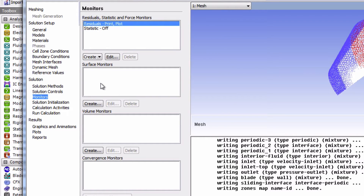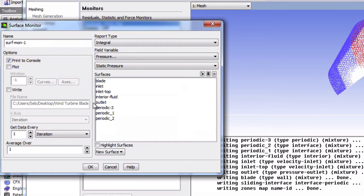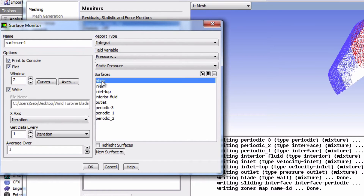We're also going to monitor the integral static pressure on the blade surface to help us determine when our solution has converged. We're going to set this up under surface monitors, so click on create. The name is fine — just check on plot and write, then select the blade surface. You can see it will monitor the integral static pressure on the blade. Click OK.